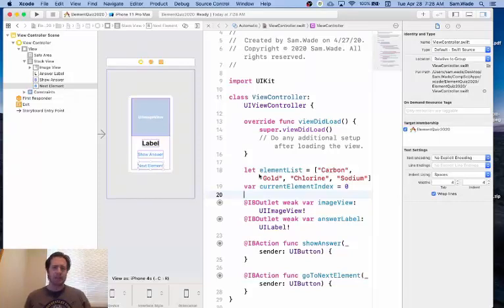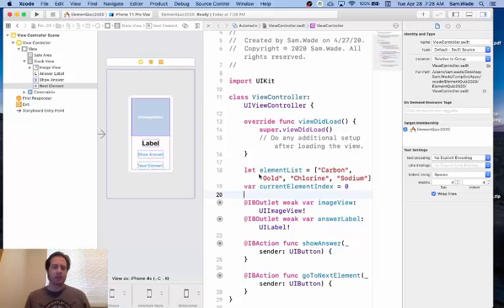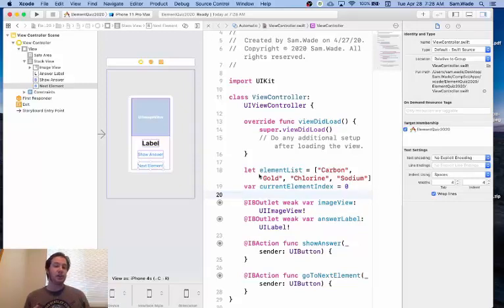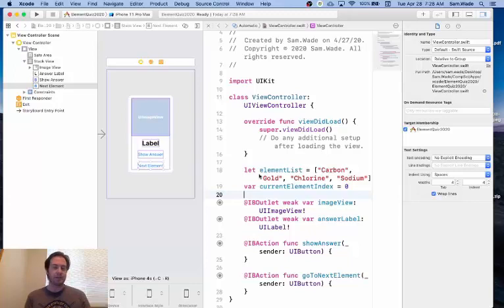And essentially what we want to do is we want to grab the element, the current element from the element list, set the image to the image file for that element and set the label to just a question mark.